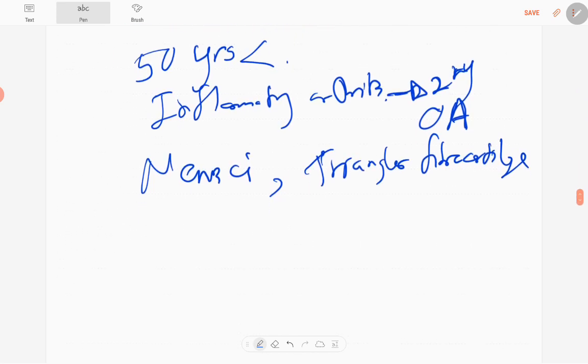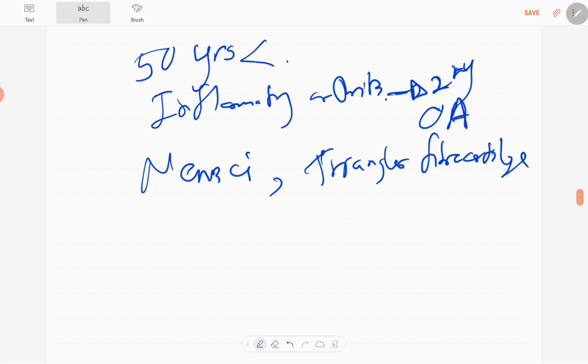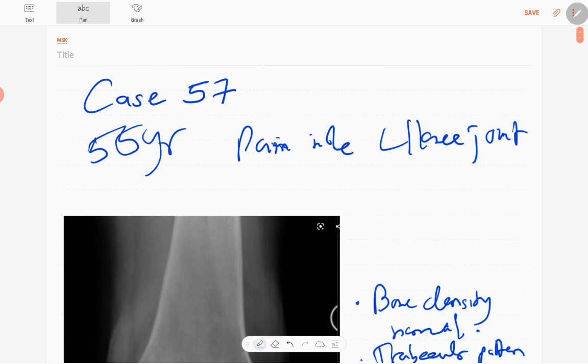It can be secondary due to hyperparathyroidism-like diseases. That concludes case number 57 of MSK series.